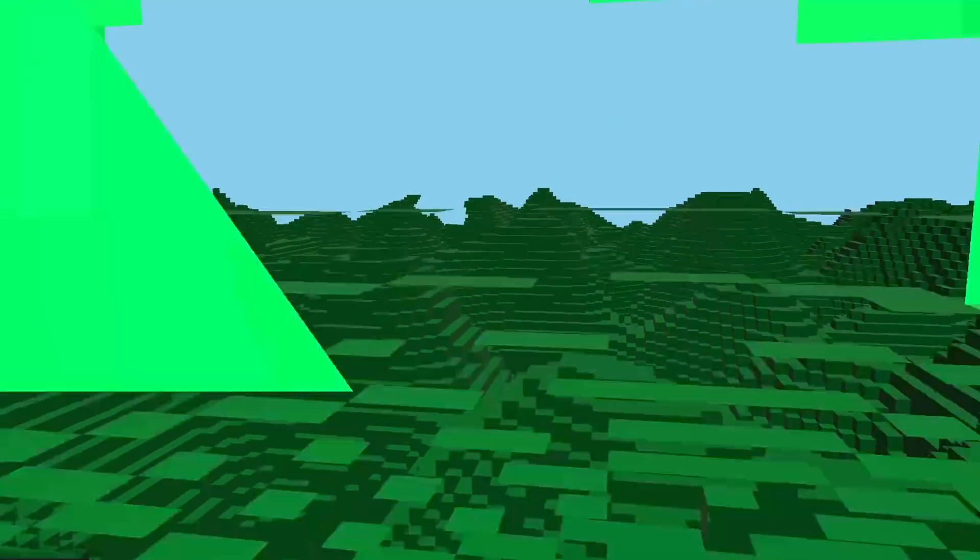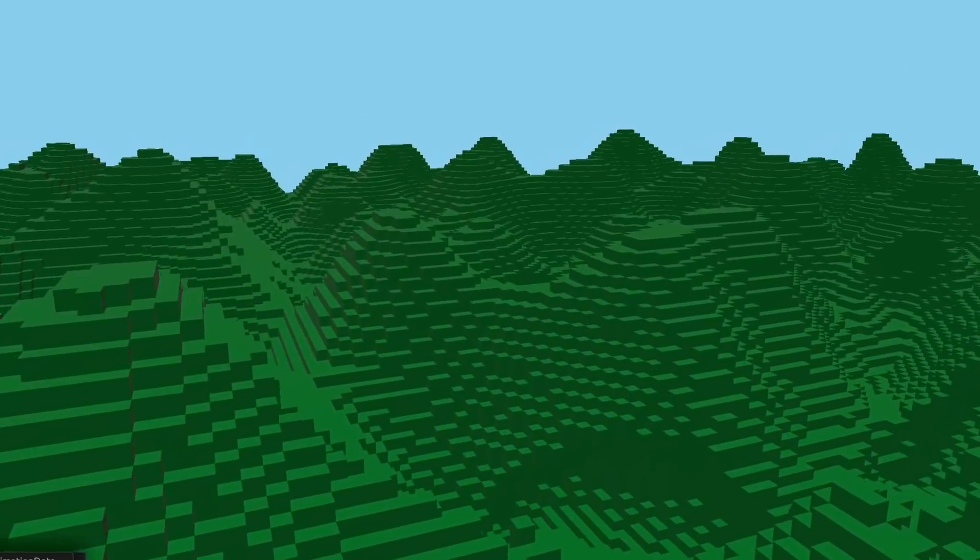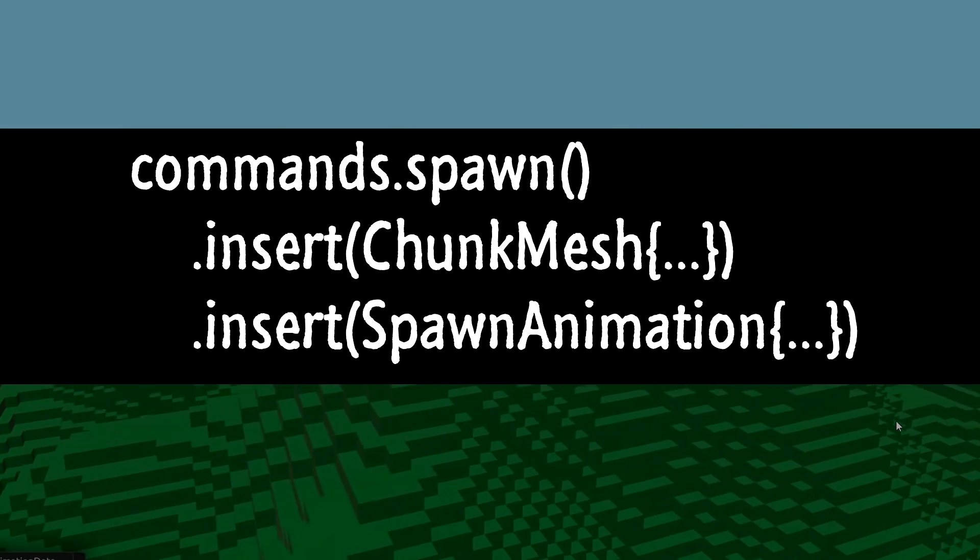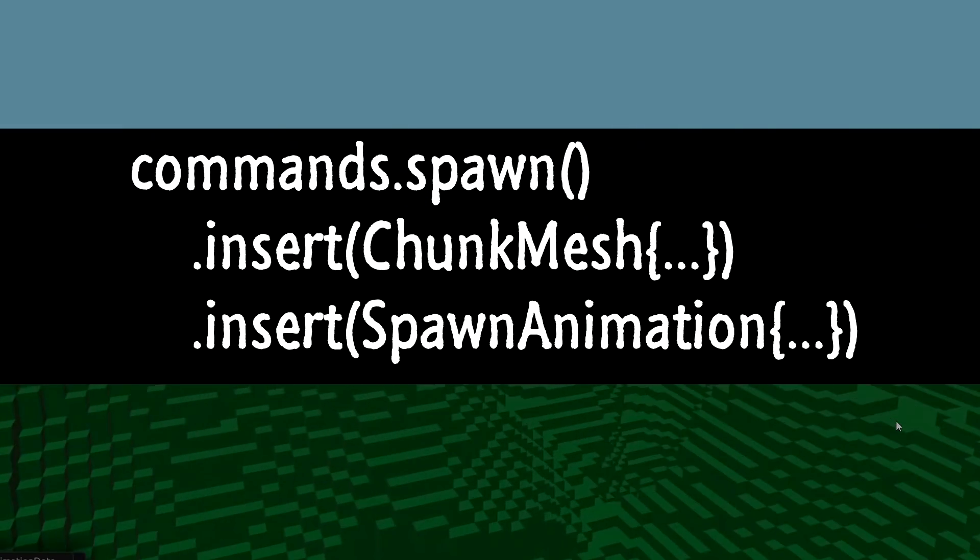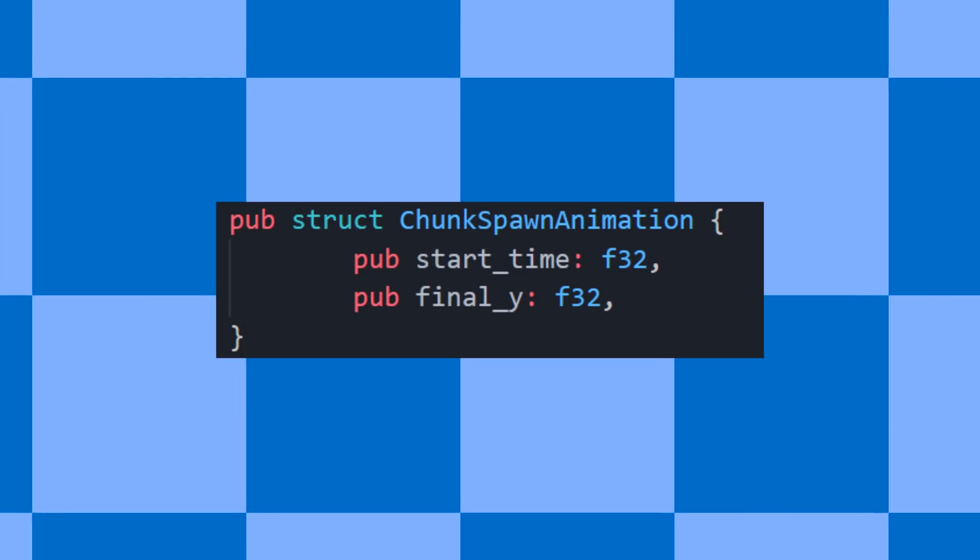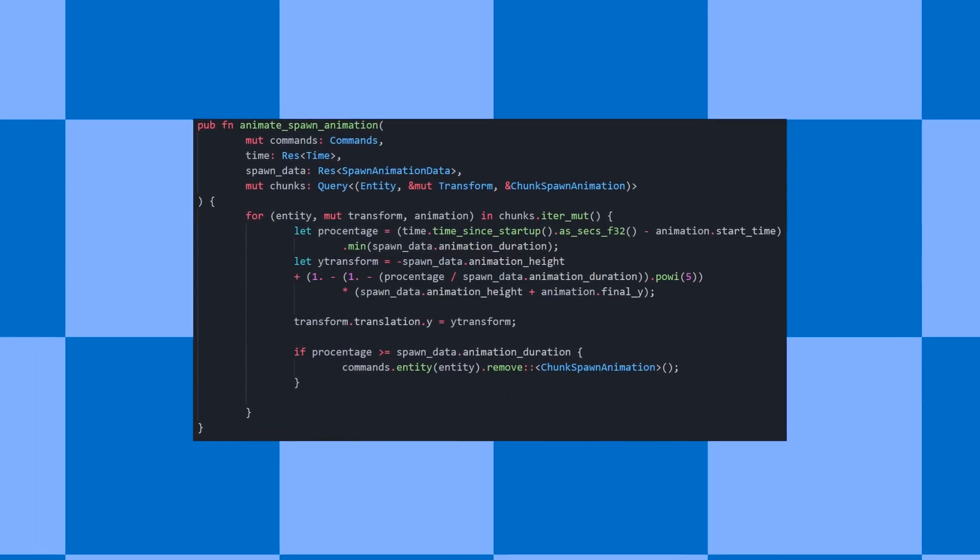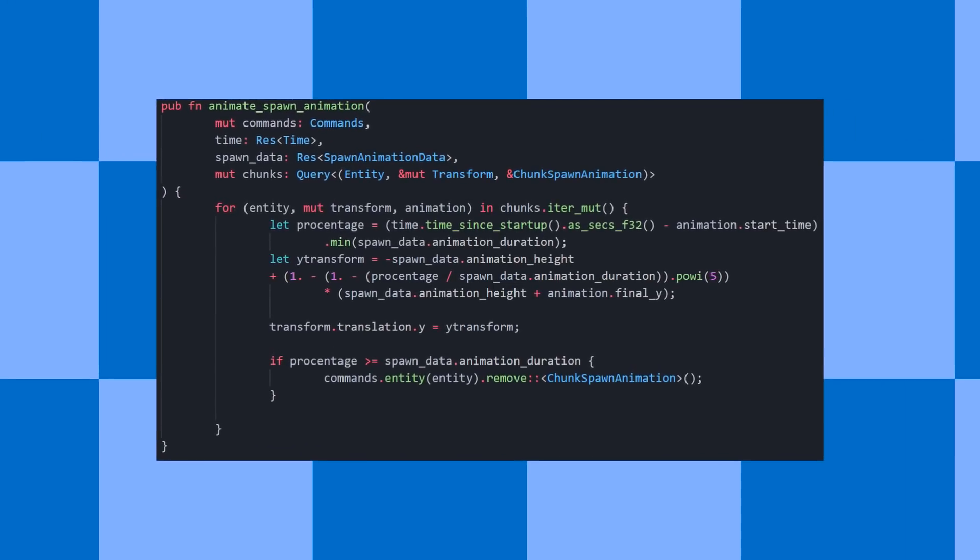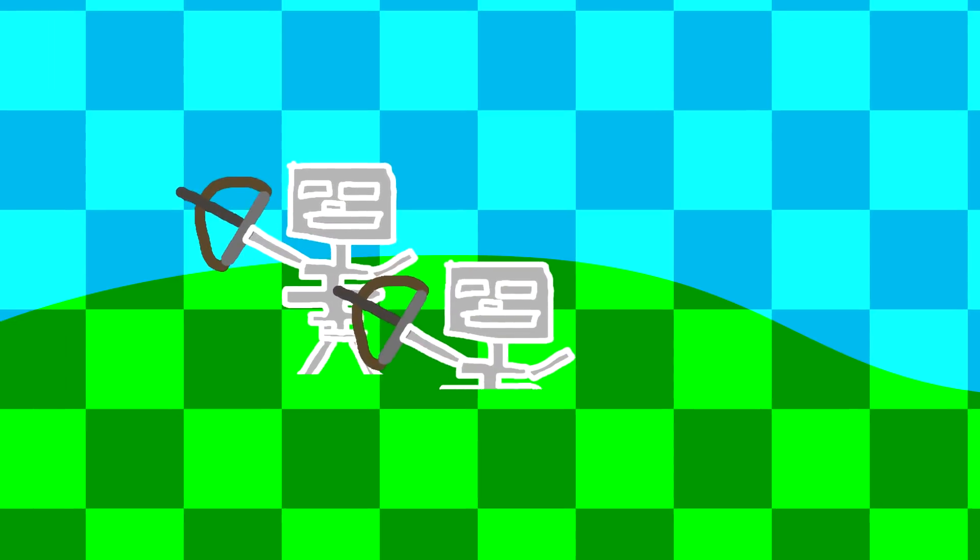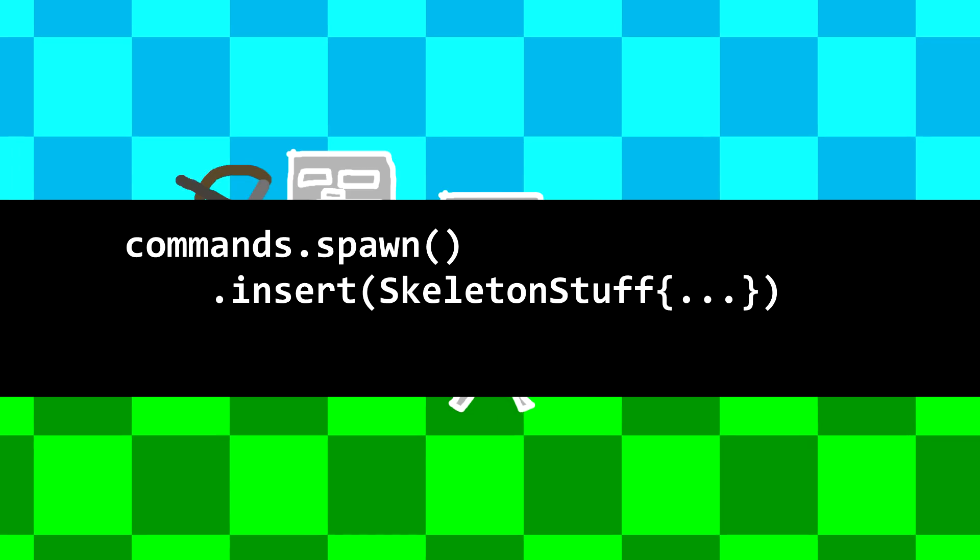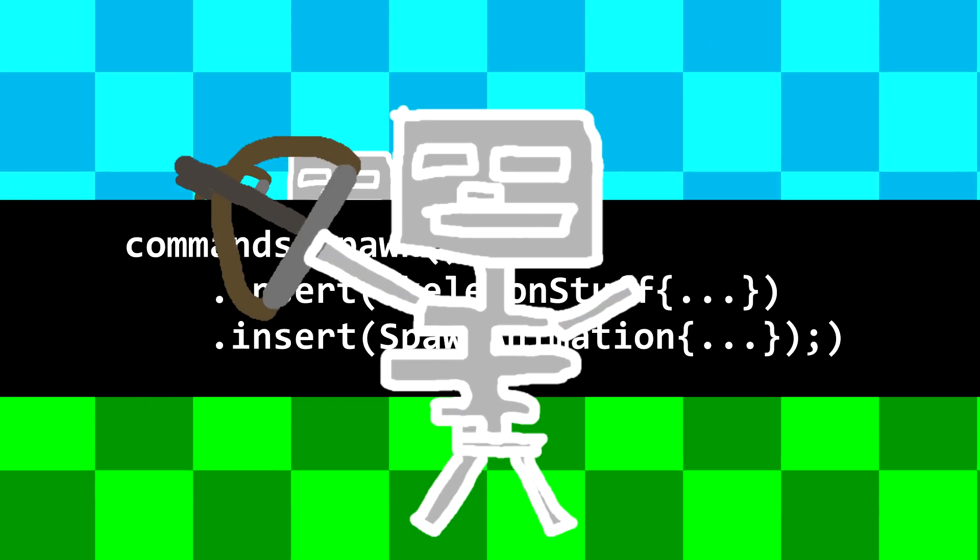The way it works is, every chunk you see visually is an entity with a mesh. When I spawn a chunk entity, I also attach a spawn animation component. That is all I have to do to make it animate. I made this animation component, I wrote the systems for it, and all it does is modify the transform over time. And the beautiful thing is, I can just add this component to anything, and it will just work. Let's say I want skeletons to spawn in from the ground. Well, I can just attach this component, and the system I wrote will do its magic.